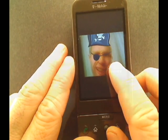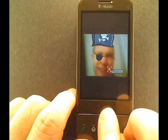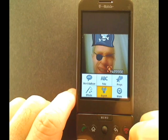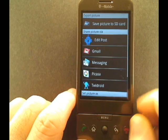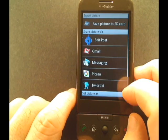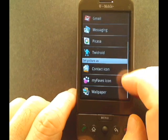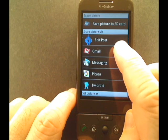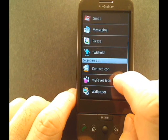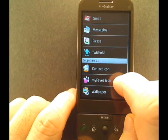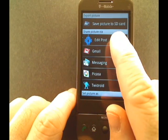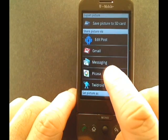You can also move it around a little bit. Now that we're pretty much done editing this picture, we can choose to export it. Depending on what's installed on the phone, I have a couple of different options — typically through Gmail or messaging. Or I can save it as a contact icon, my favs icon, or wallpaper, or just save it to my SD card to deal with it later.